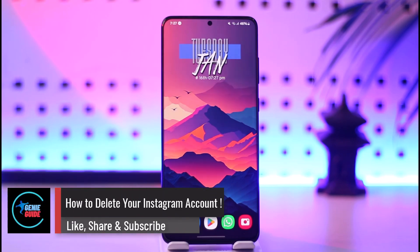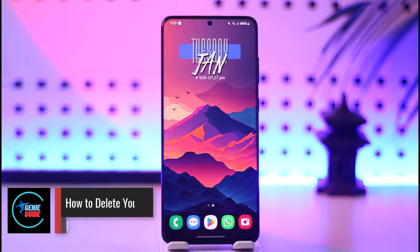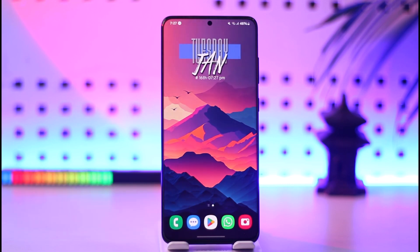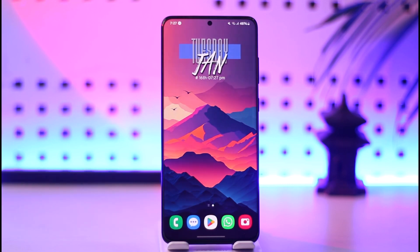How to delete your Instagram account. Hey everyone, welcome back to our channel. In today's video we are going to discuss how we can delete our Instagram account, so make sure to watch the video till the very end.